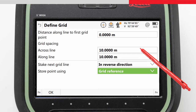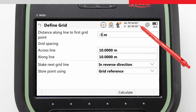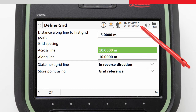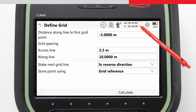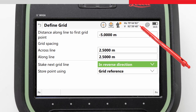For our task we want to actually start before the line, so we will enter minus 5 meters to start staking the grid 5 meters before the beginning of the line segment. We want to stake out every 2.5 meters, so we enter 2.5 across and along the line. For efficiency, we will measure the next grid line in reverse direction, and we will store the point IDs using the grid reference.